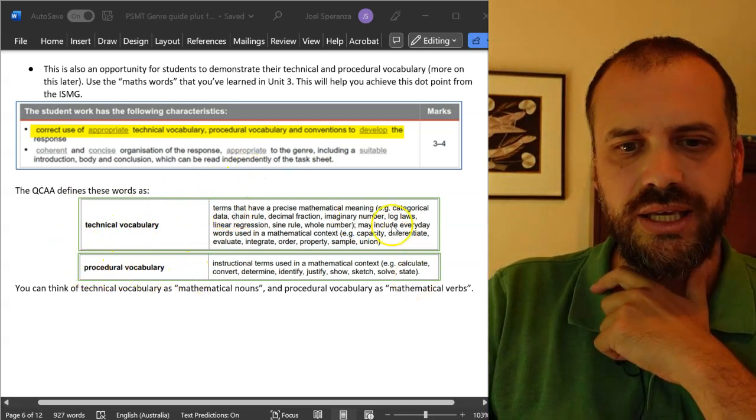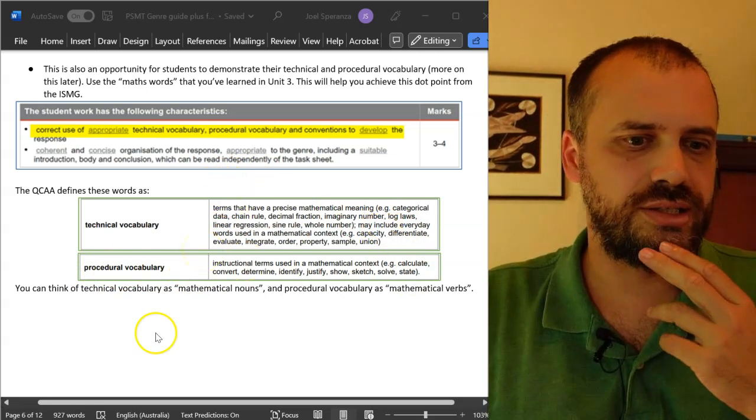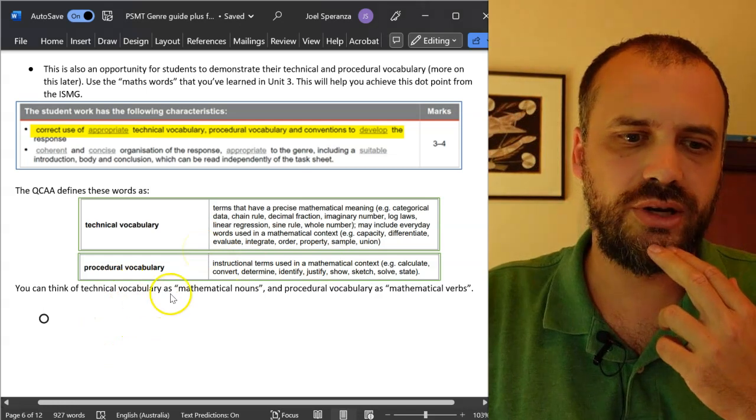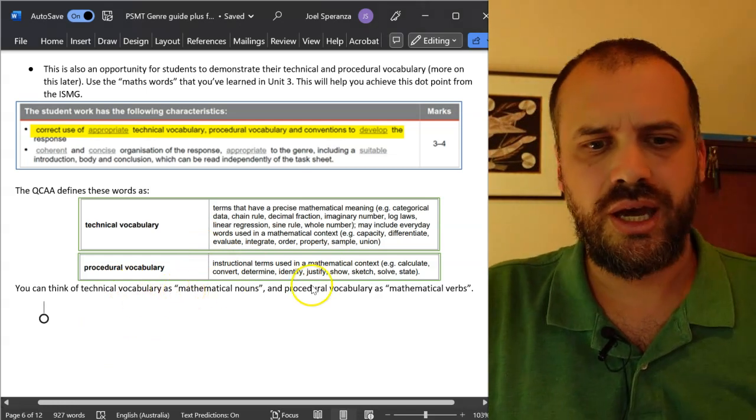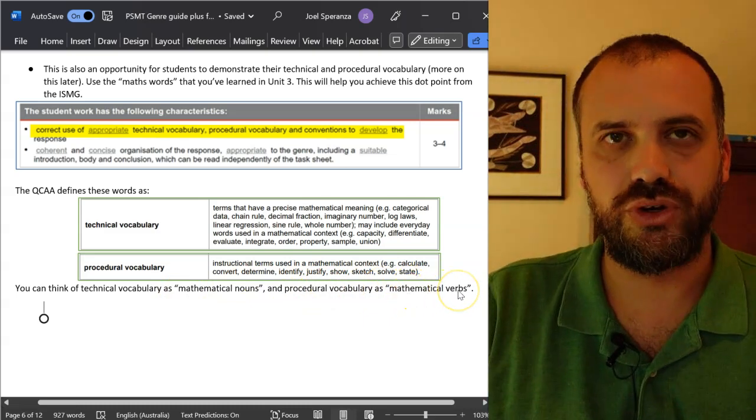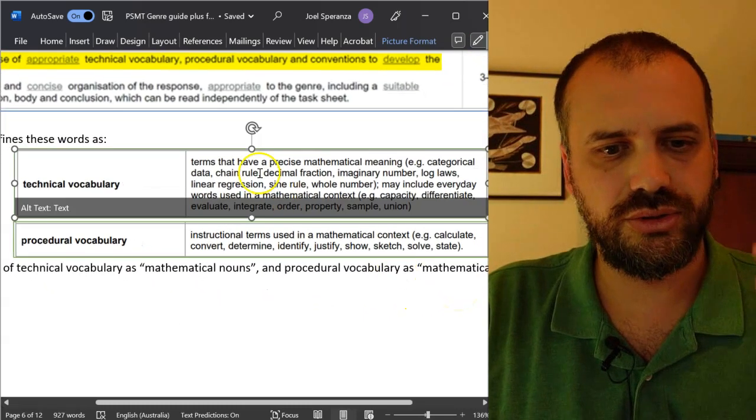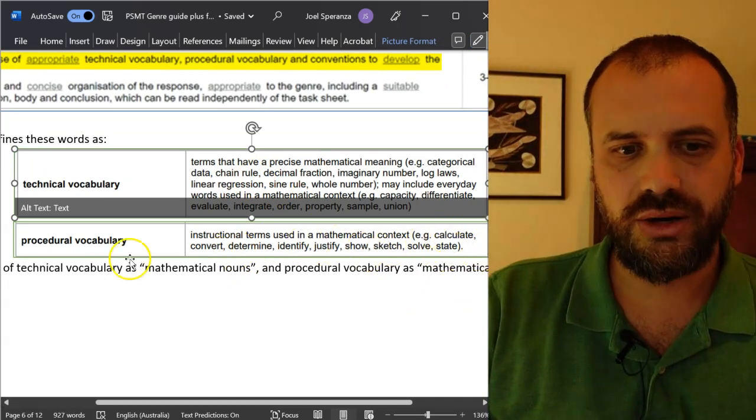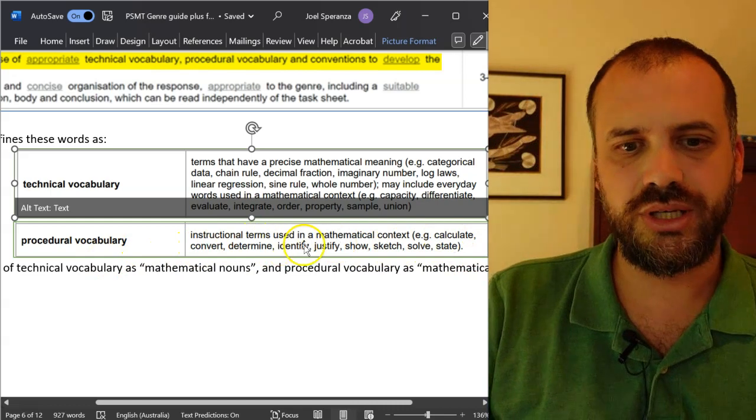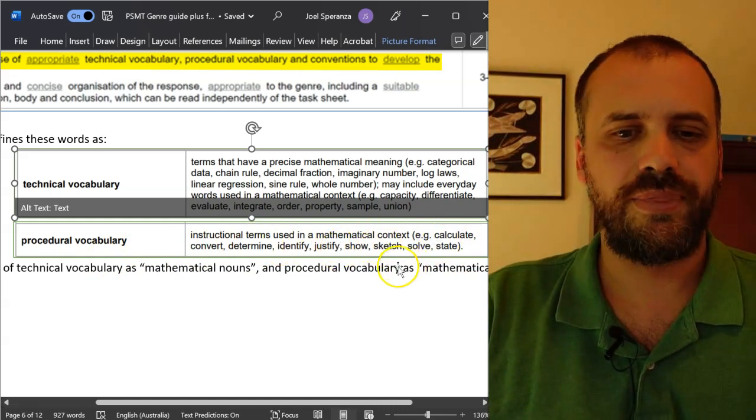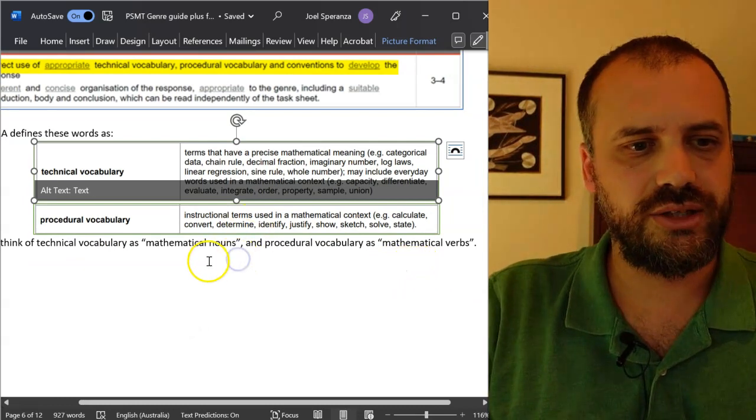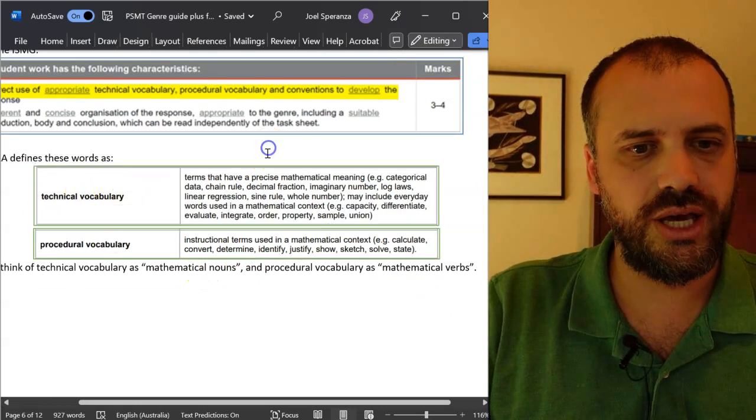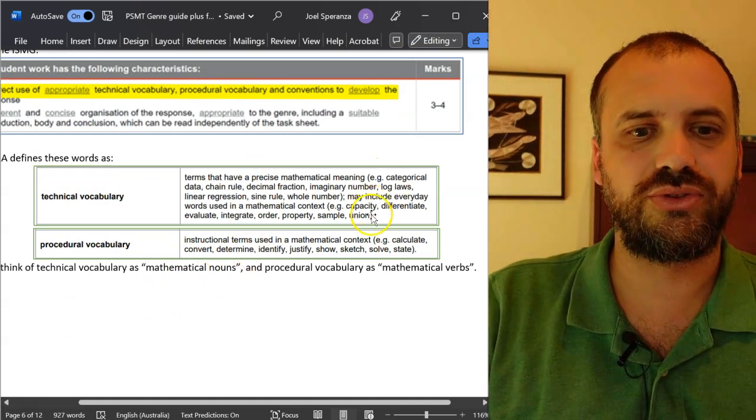They give some examples there. I think of these things as technical vocabulary being mathematical nouns and procedural vocabulary being mathematical verbs. If you take a look at their procedural vocabulary definition: calculate, convert, determine, identify, justify, show, sketch, solve, state. These are all verbs. They're all doing words. If you take a look at their technical vocabulary, it's all nouns, it's all things.